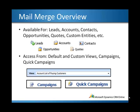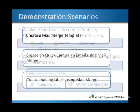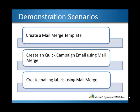You can access it from default and custom views, campaigns, and quick campaigns. In today's demonstration, I will cover three topics: creating a mail merge template, creating a quick campaign email using mail merge, and creating mailing labels using mail merge in Word.